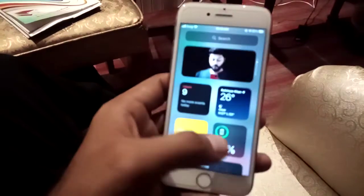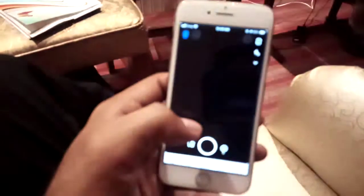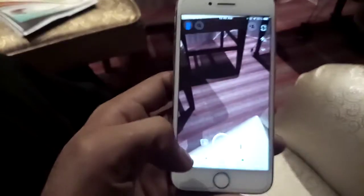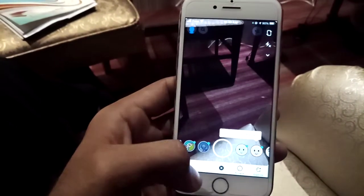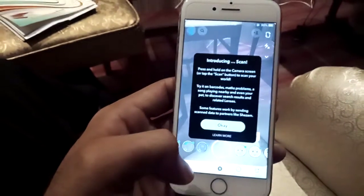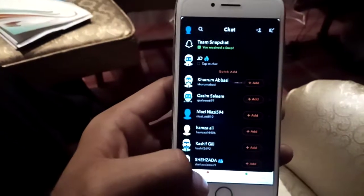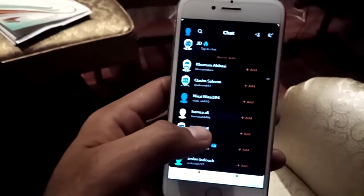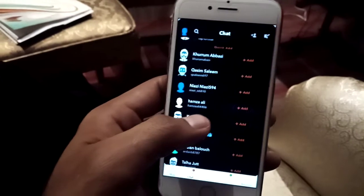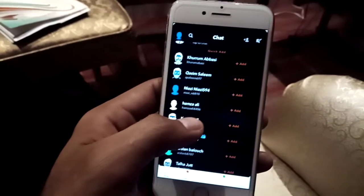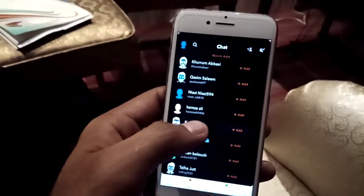Now try to open Snapchat. You can see here Snapchat dark mode is enabled. Please like my video and subscribe to my channel for the latest updates.